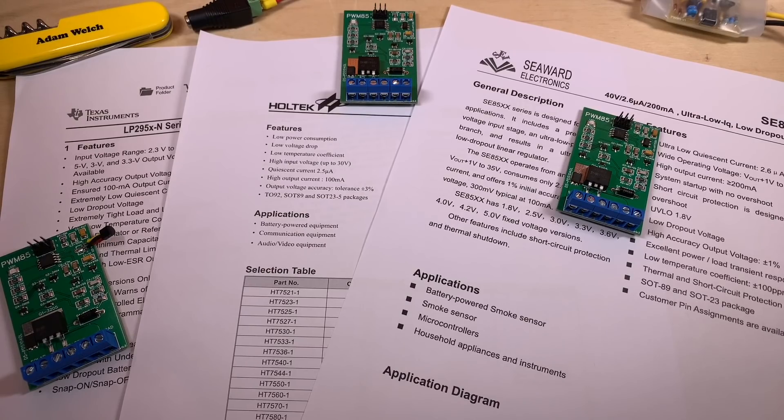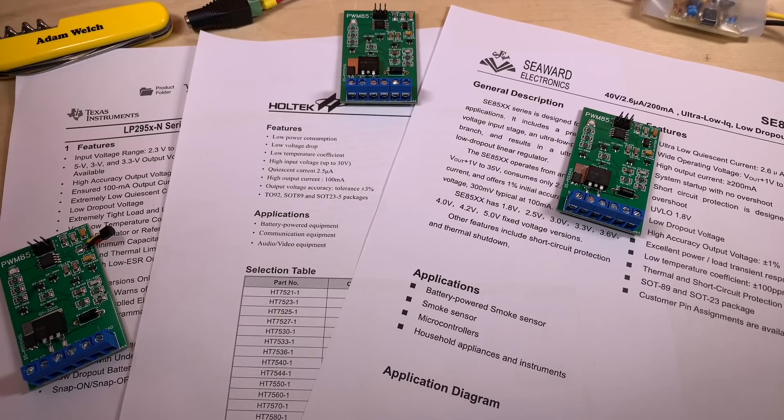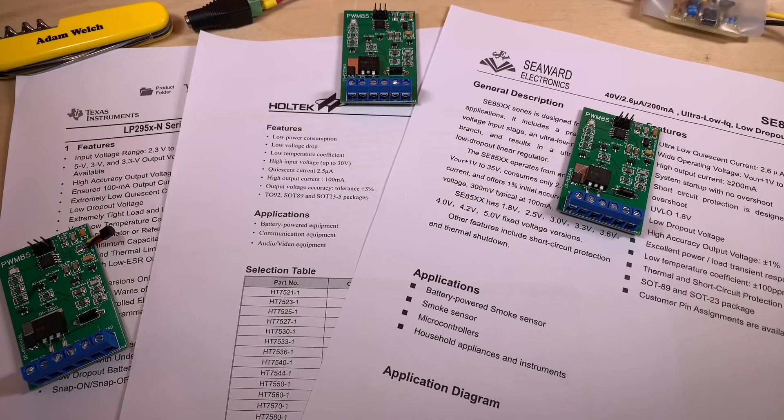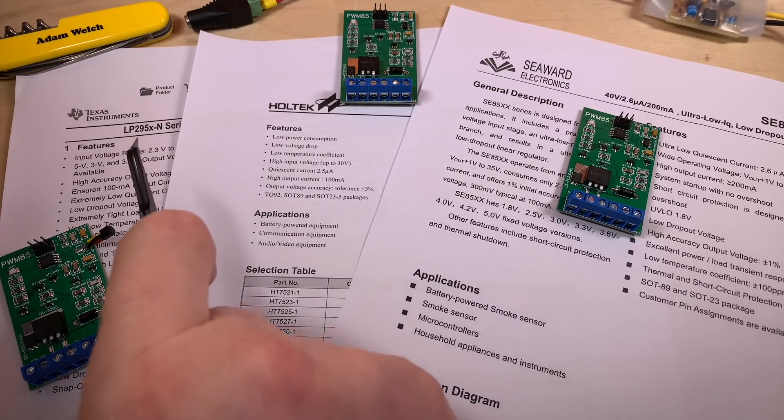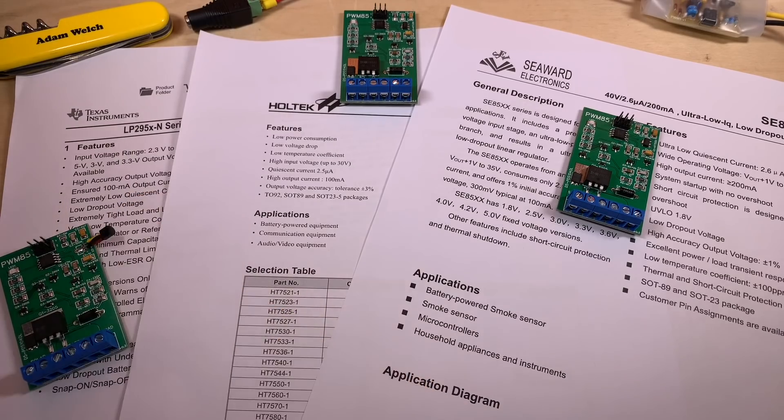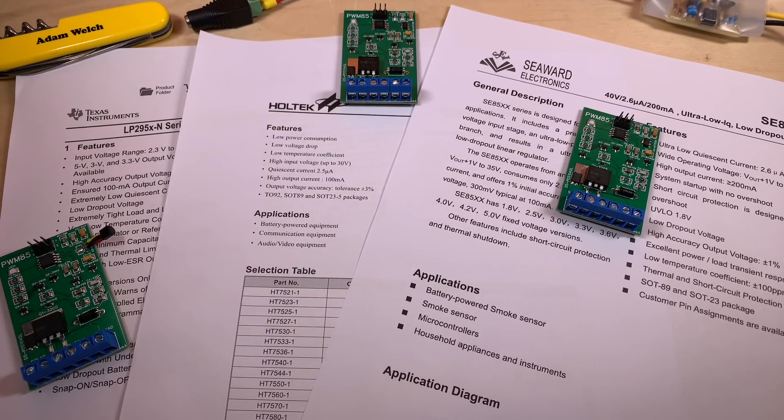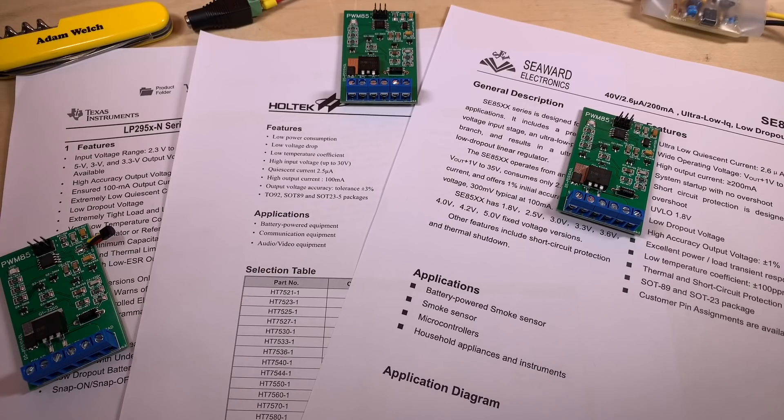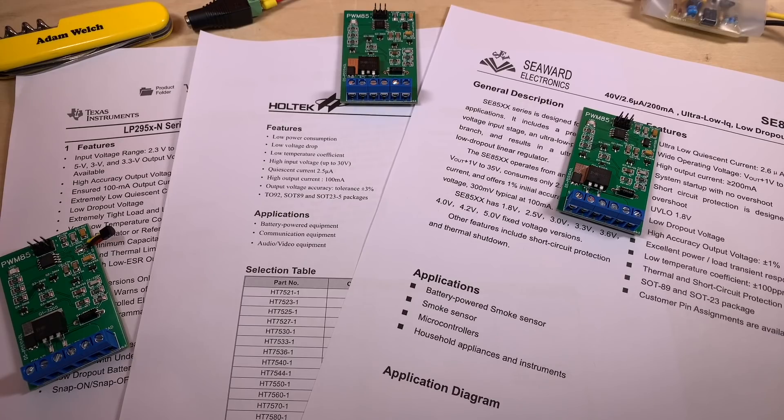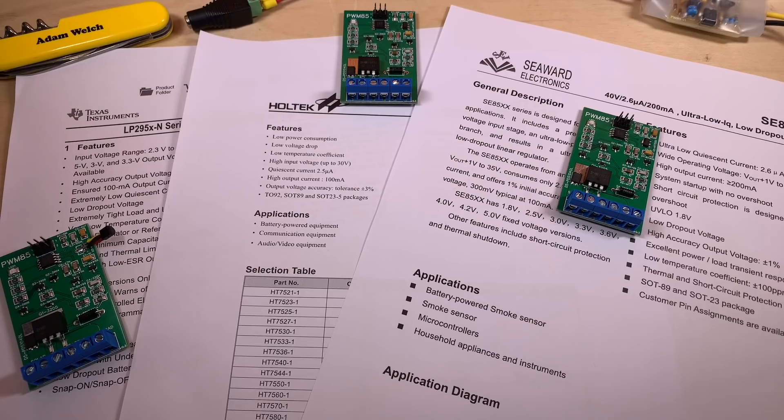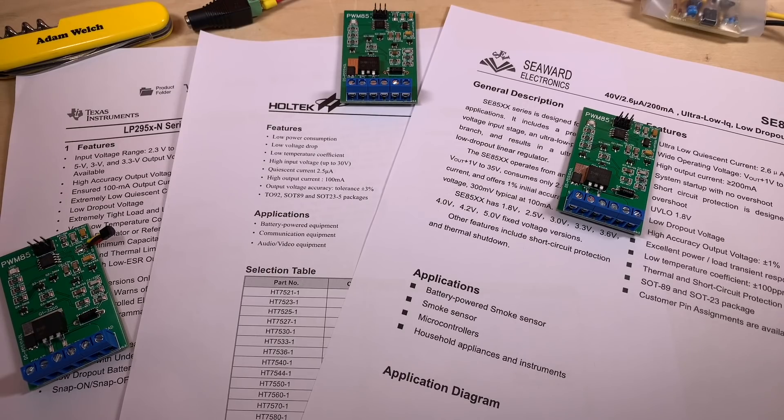Now, quiescent current isn't the only thing you need to consider when choosing a voltage regulator. Another important factor is accuracy, output accuracy. Julian's produced a number of interesting videos about the accuracy of the LP2950 voltage regulator that he originally used in the PWM-5.